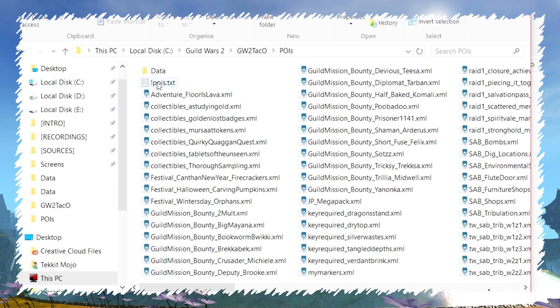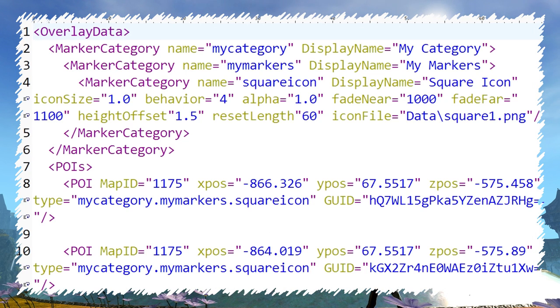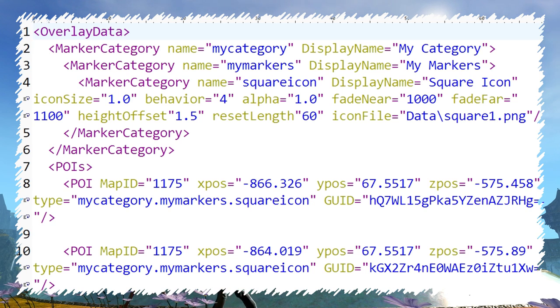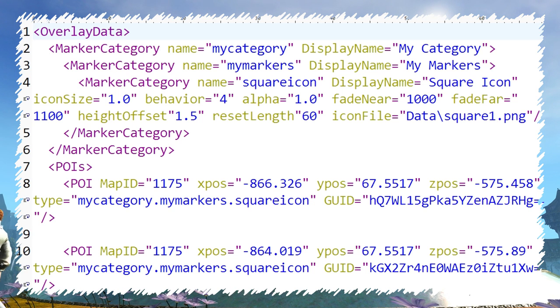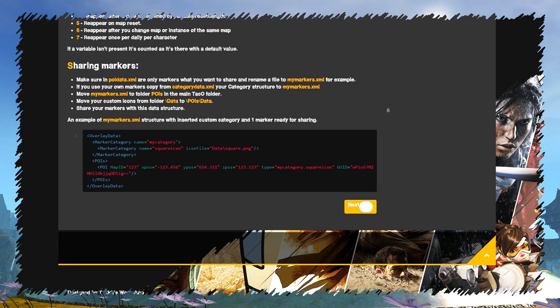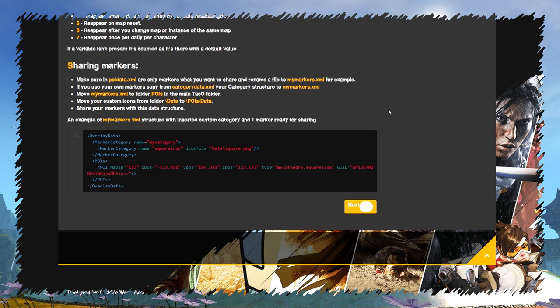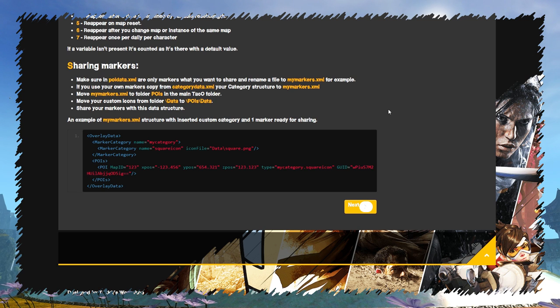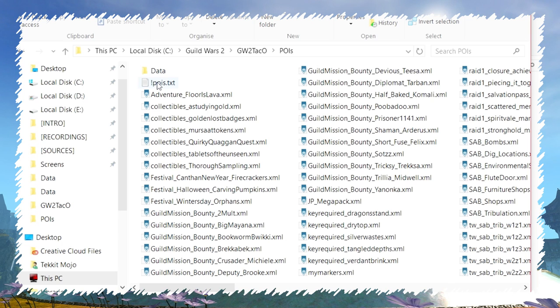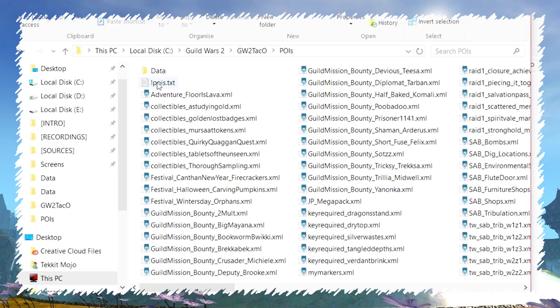If you made your own markers, you have to also copy your category structure from category data.xml to my markers.xml. An example of a finished file is in the written guide on my website as well. Once done, just share those files with others.